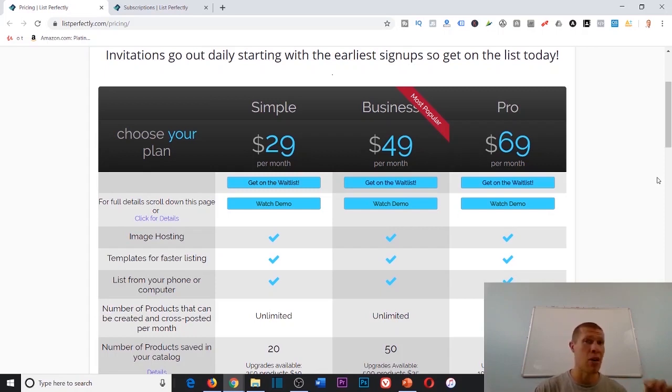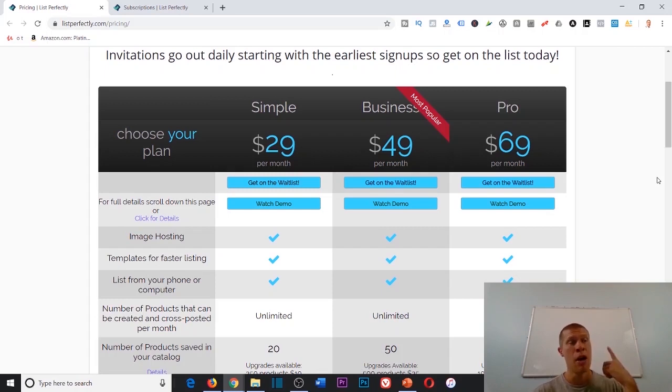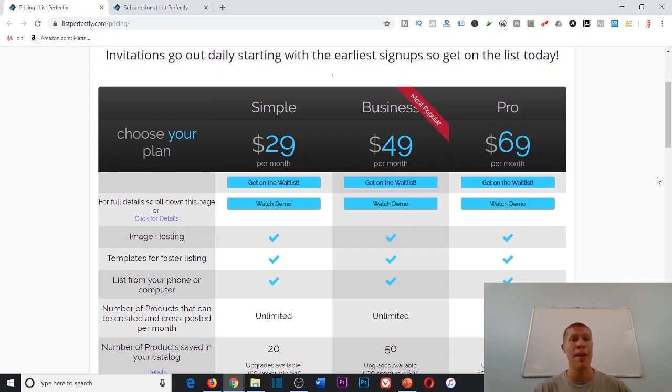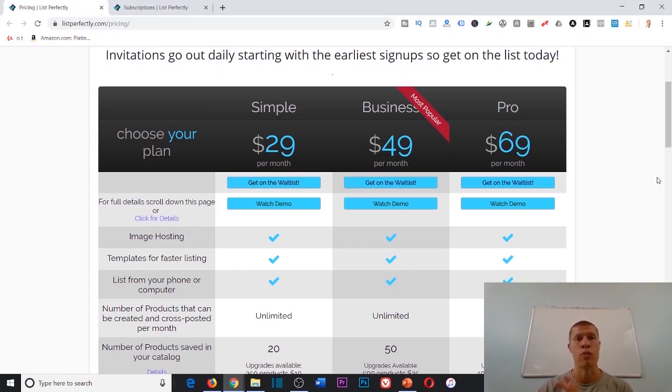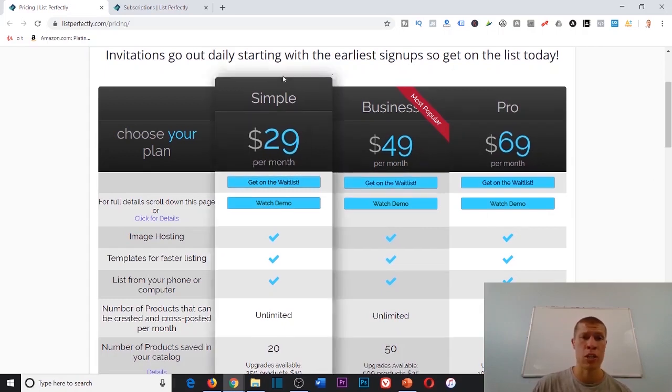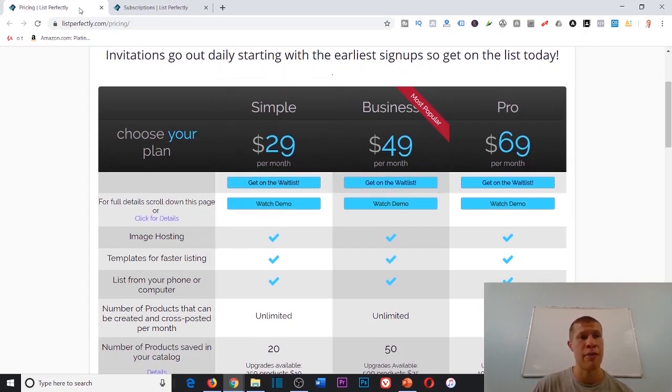I also forgot that you can list on Etsy as well. That's Etsy, Poshmark, eBay, and Mercari all with the click of a button. You can also pull directly from eBay listings and post them to those other platforms as well. Highly recommend that you look into this software. It's going to save you a lot of time and money.